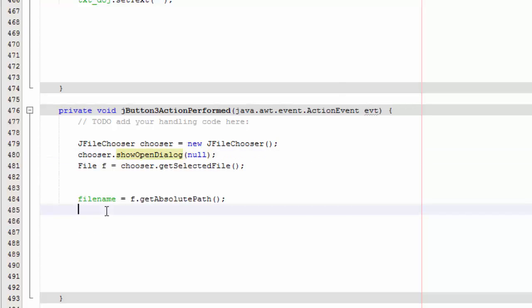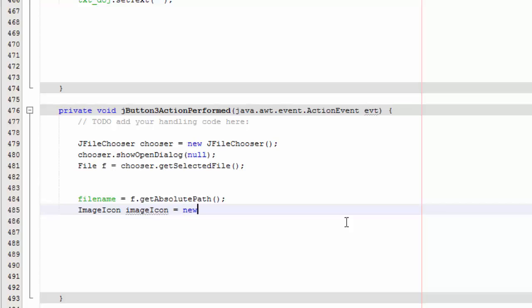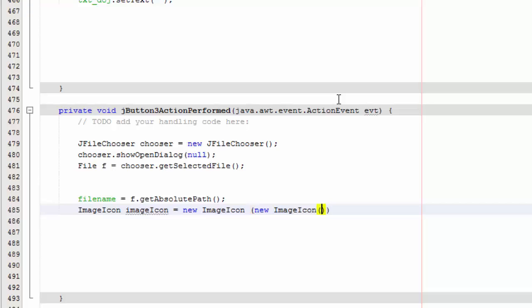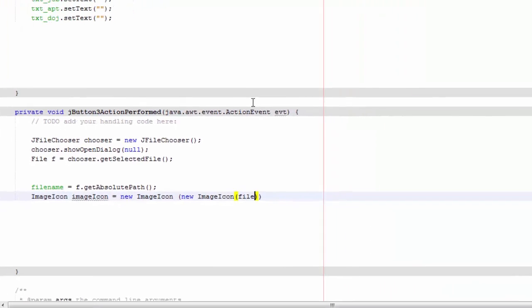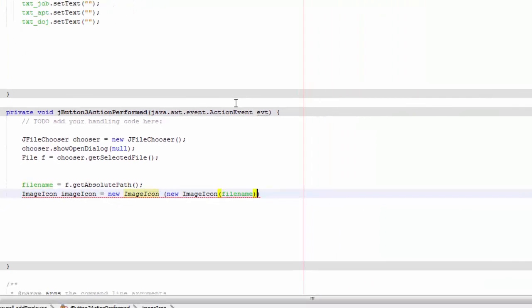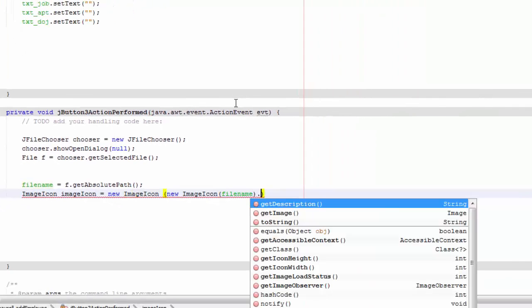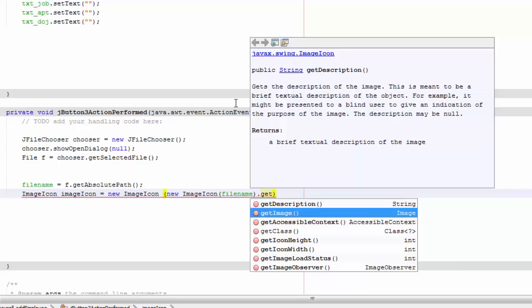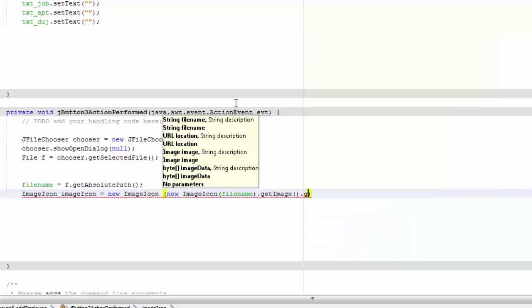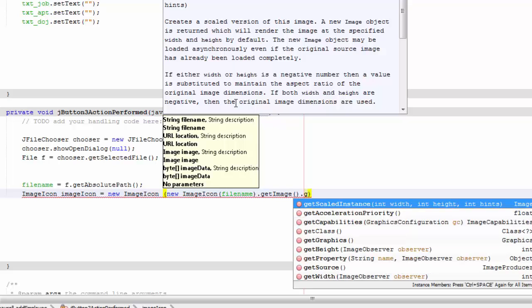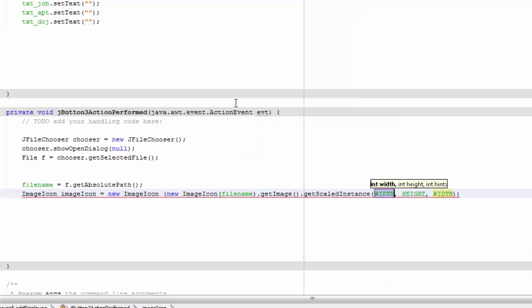So we are going to say ImageIcon imageicon equals new ImageIcon, and in the open bracket you say new ImageIcon filename.getImage.getScaledInstance.